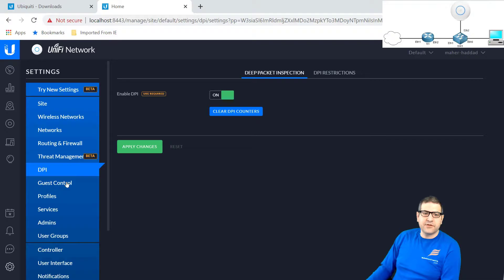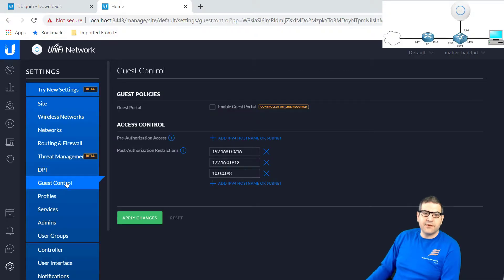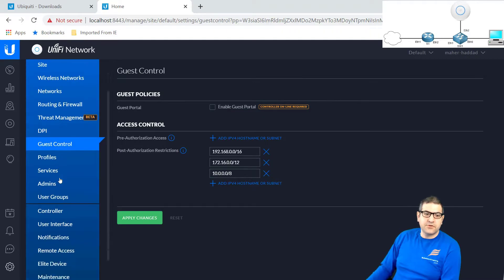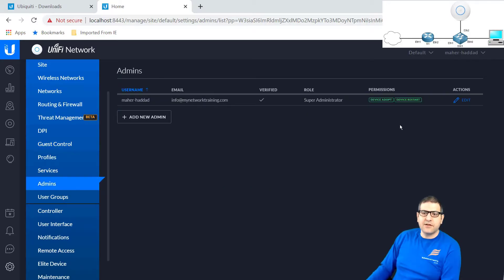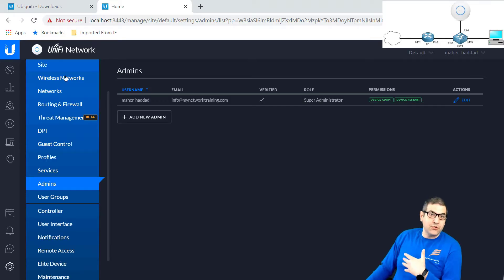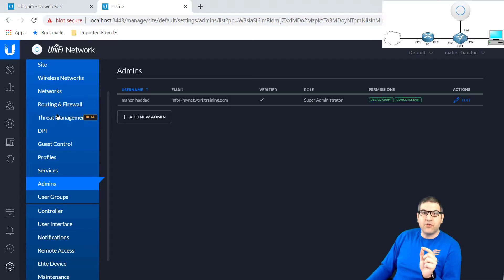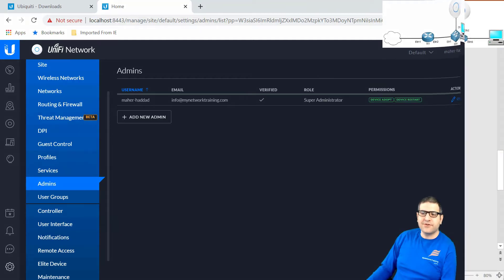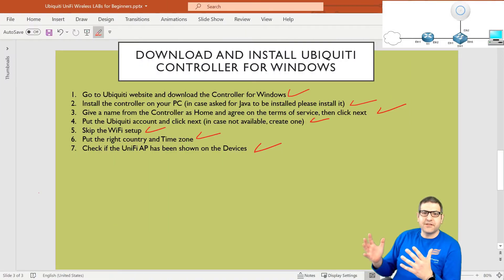Also, you can create guest control if you want to set up something like a hotspot — that's possible here, along with many other things. If you want to create another account for someone else to have admin access to the controller, you can create that here. There are many more things you can do. In this course, I'm not going to show everything — just the simple and basic things to be able to have your wireless access point, the UniFi one, providing internet via wireless to your end customers.